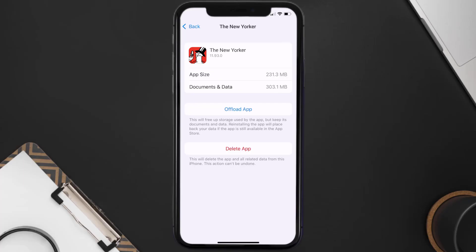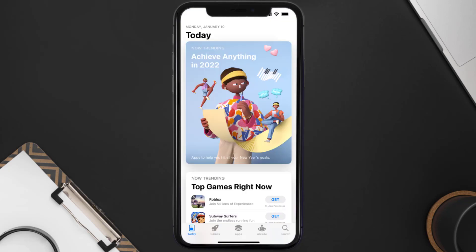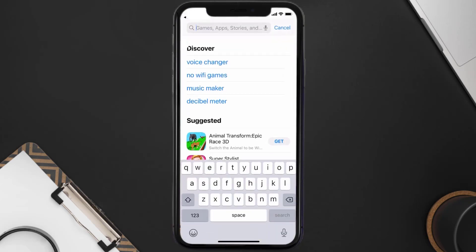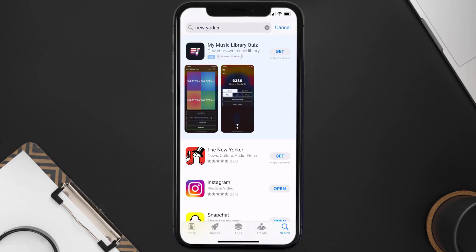But if it doesn't, then you need to completely reinstall the app. Follow the on-screen instructions to navigate all the way to the app page. Once you're on this screen, tap on Delete App to uninstall the app from your device. Once uninstalled, open up the App Store and search for the New Yorker app in the search bar.